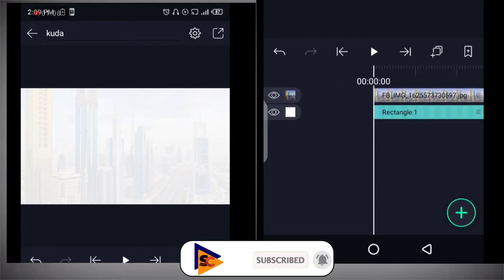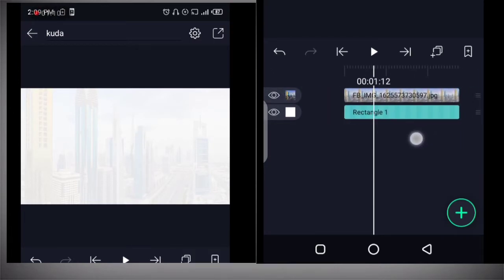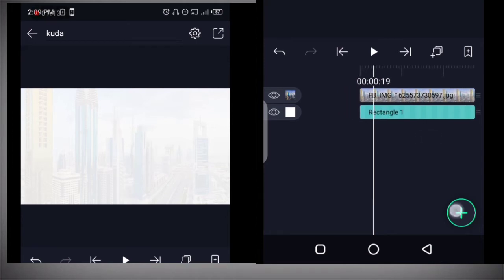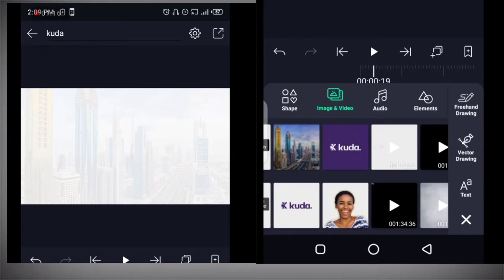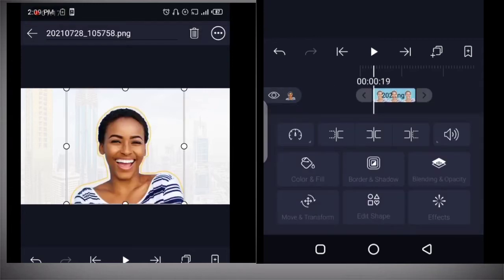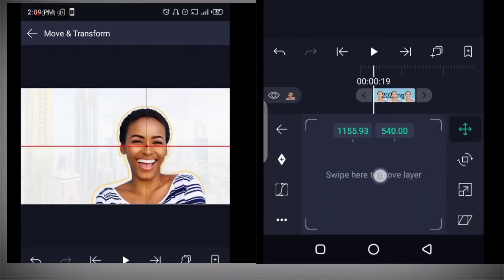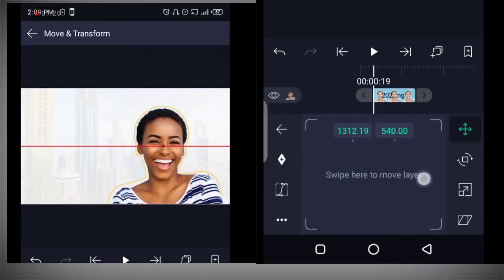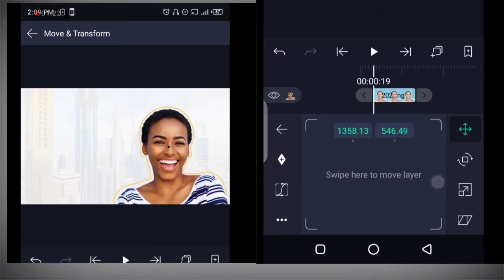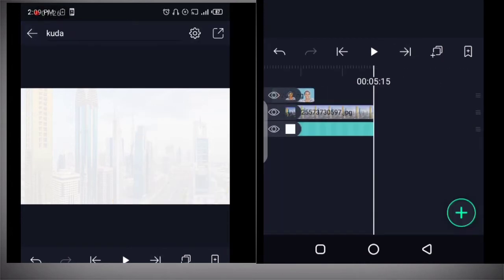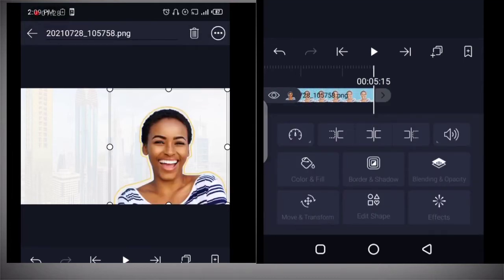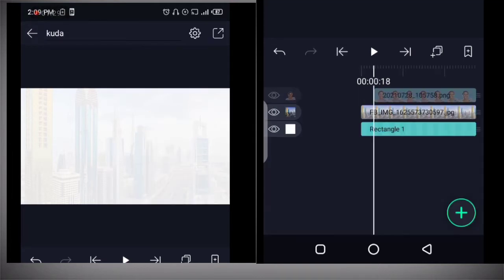We start by adding our image. Click on the plus button, then add the image. Click on the overflow menu and move it to the right-hand side. Expand it to the end of the timeline as well, and also to the beginning.